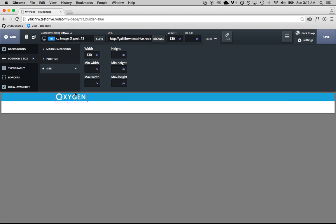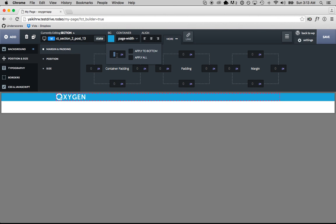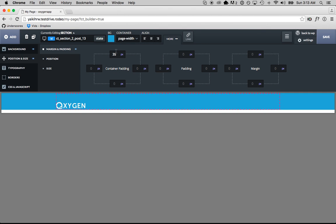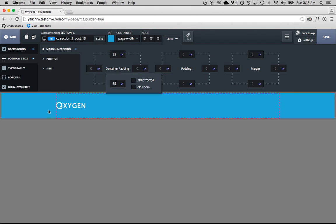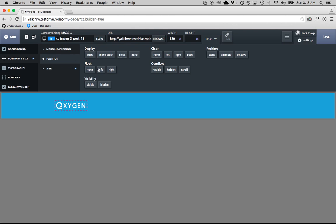Now I want to go back to the section, so I'm going to click somewhere outside of the logo image in the section. Now the section is selected. I want to set the padding of the section — I want to add some padding above and below the logo. So I'm going to go to Margin and Padding and set 35 pixels of padding on the top and 35 on the bottom. Now if you don't know HTML and CSS, to add a menu to the right of the logo, you want the menu to be floating to the right, which means you need the logo to float to the left. To do that, you're going to go to the Position tab and click Float Left.